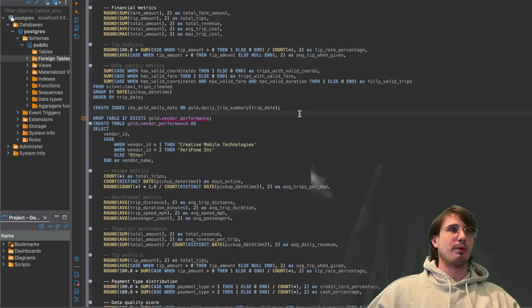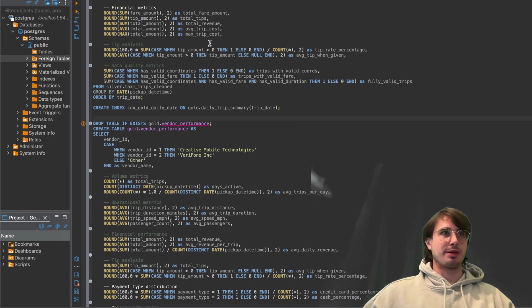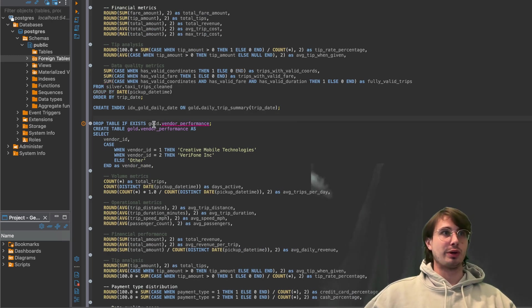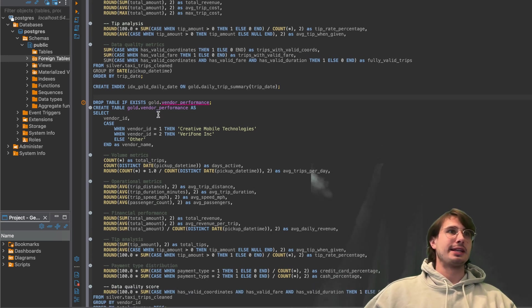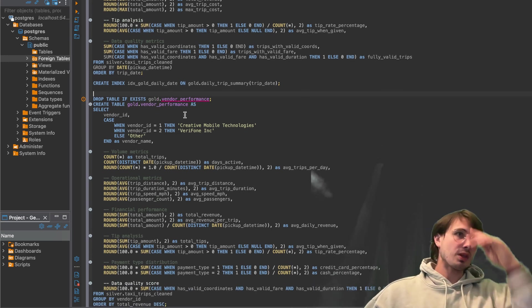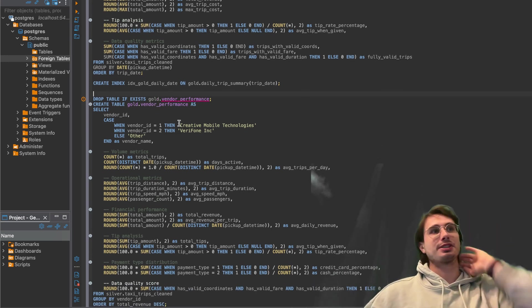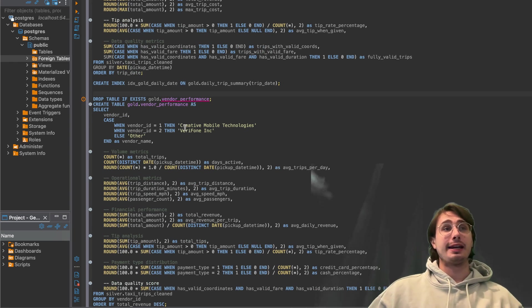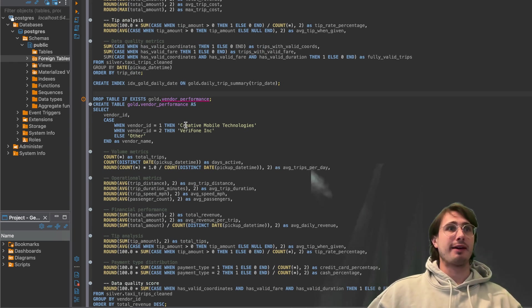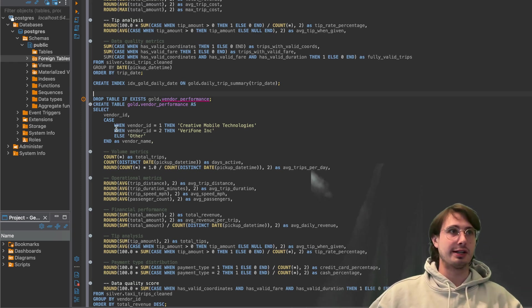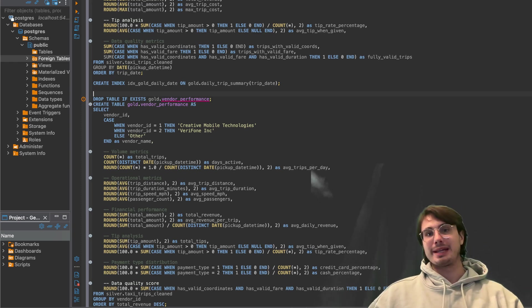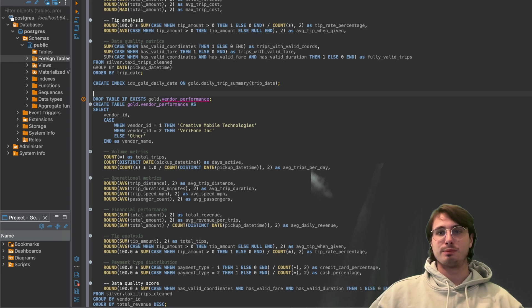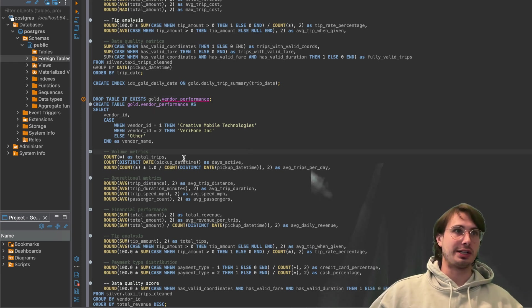So here, what we're doing is basically same thing we did up there dropping vendor performance that already doesn't know if it already exists. And then you're creating a new table where we're actually assigning our vendors names. So here we have creative mobile, verifone, else's other, and we're also making the data a lot cleaner to look at instead of just vendor IDs.